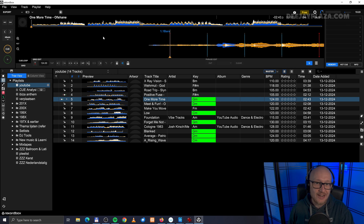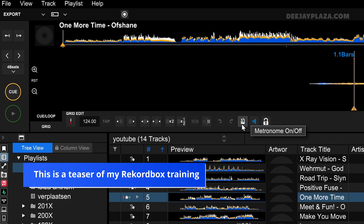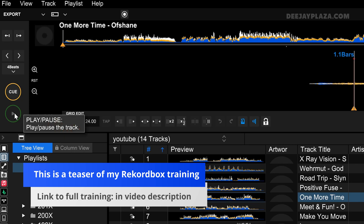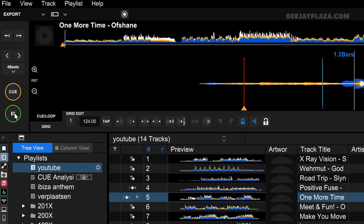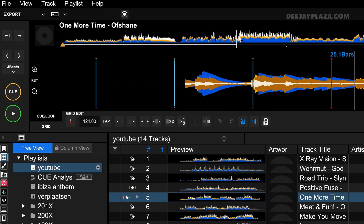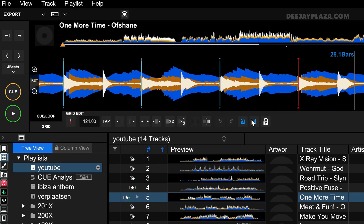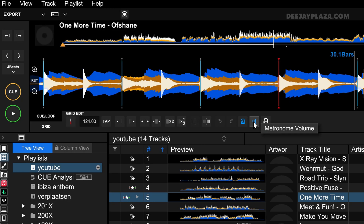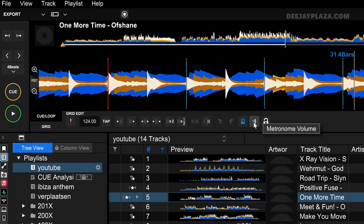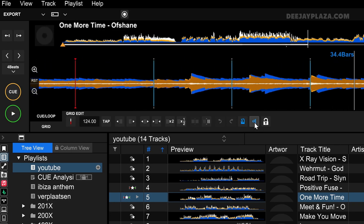The easiest way to detect if a track is wrong is by enabling the metronome. By clicking on the grid, we enable this panel over here, and over here is the metronome. When I click on the metronome, I can play the track and hear a beeping sound. You can hear that it is off — it's on the offbeat. When the volume of the metronome is too loud, you can click on this button to lower it, or click again to increase it.